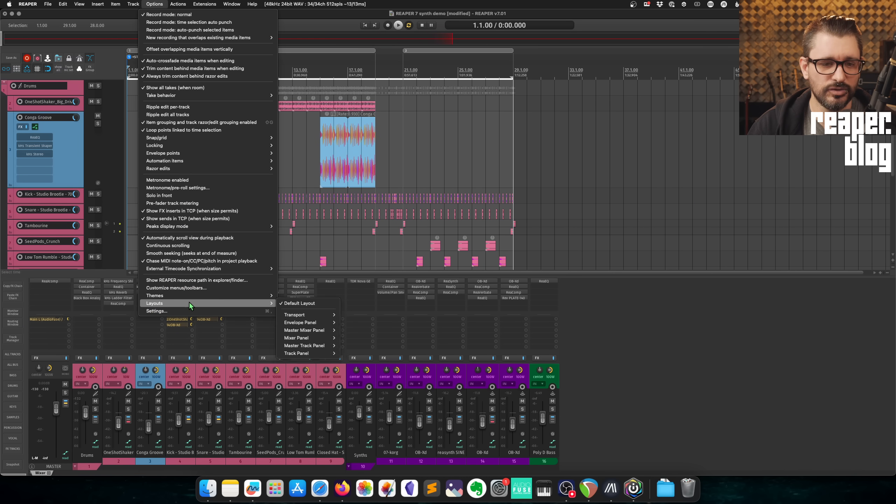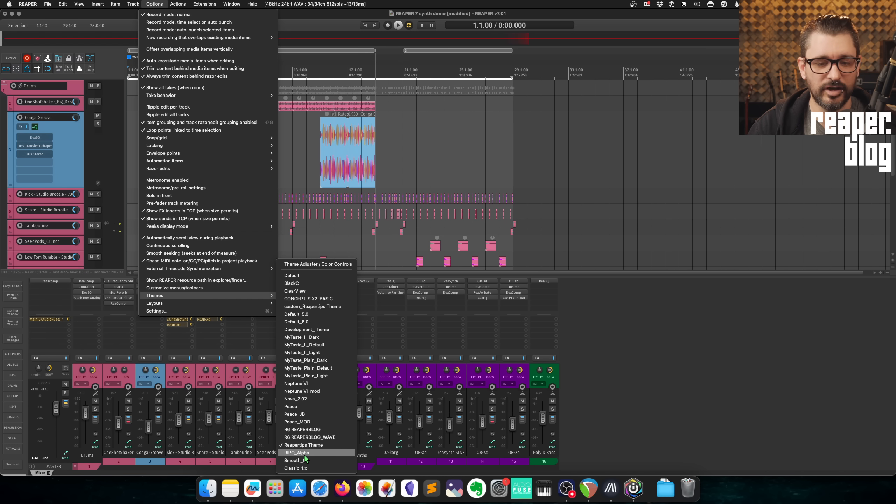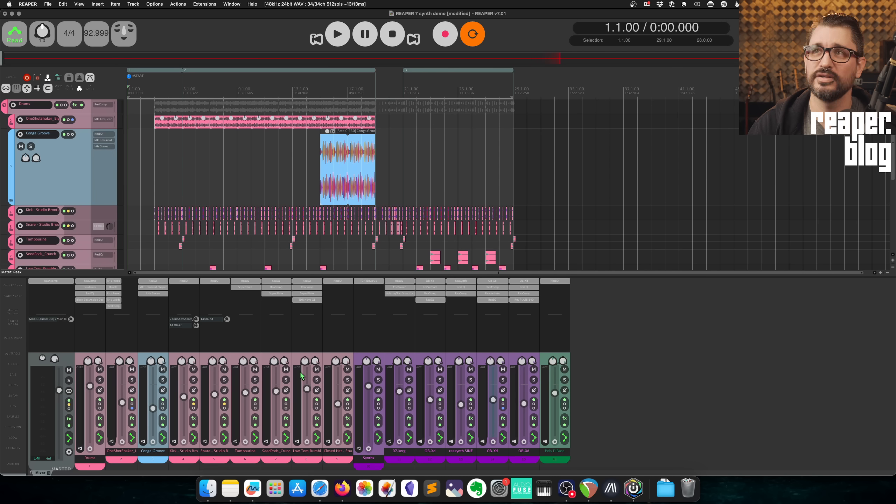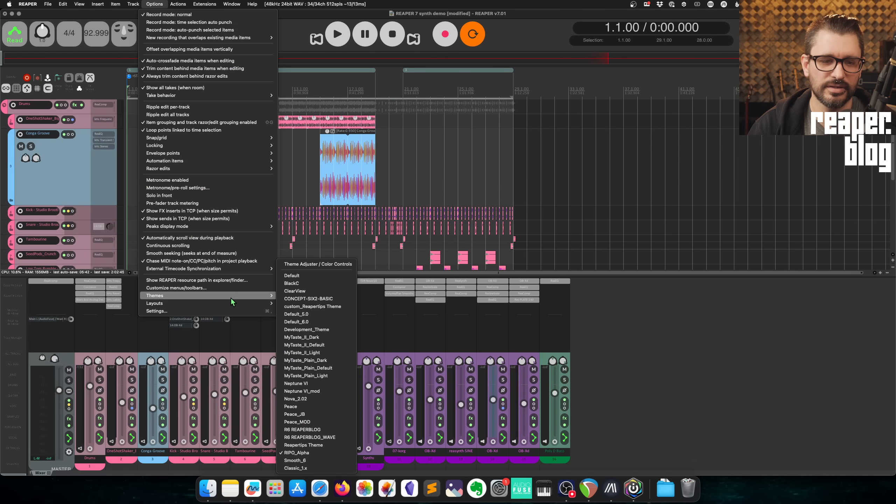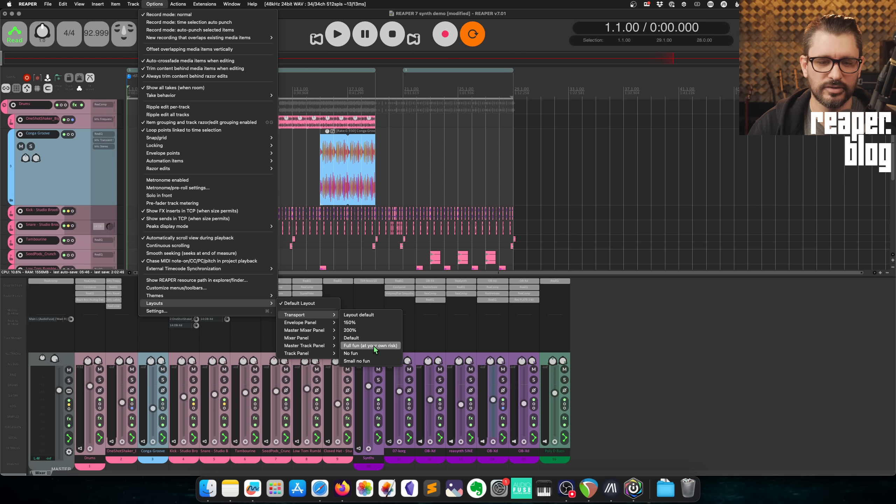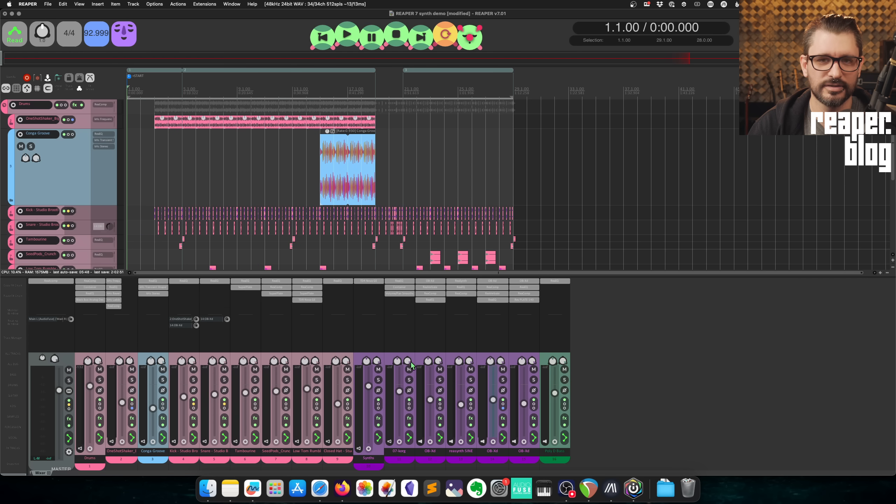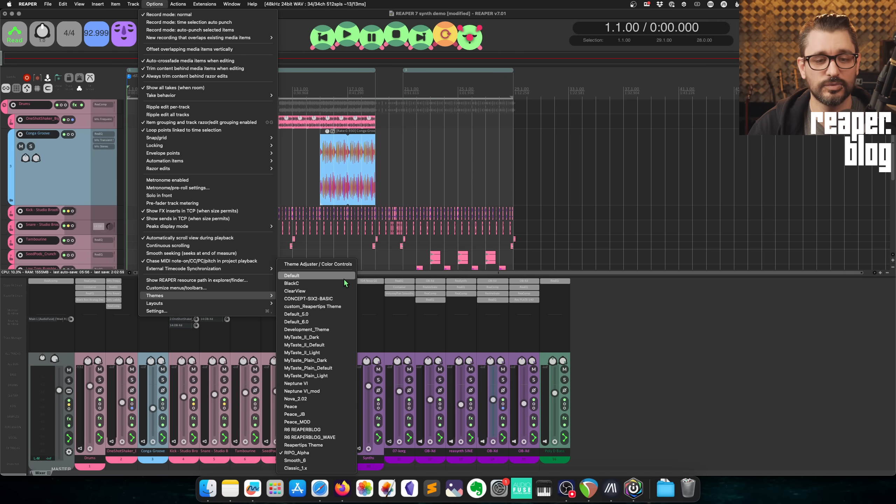There's a new one called Repo, R-I-P-O. This is an alpha theme, but it's super cute. And especially if you change the one of the layouts, like the transport layout to full fun. It's a little caterpillar. I love it. There's lots of good themes. All the old themes still work.